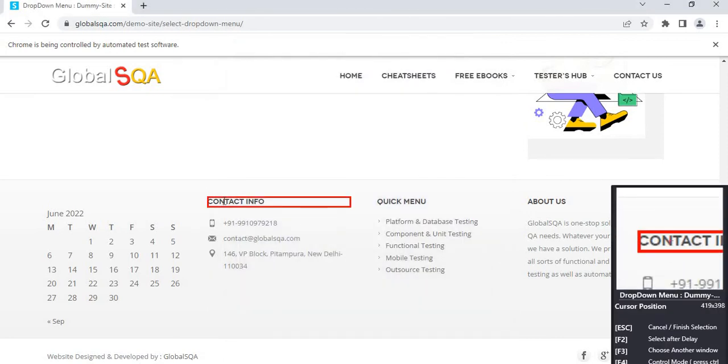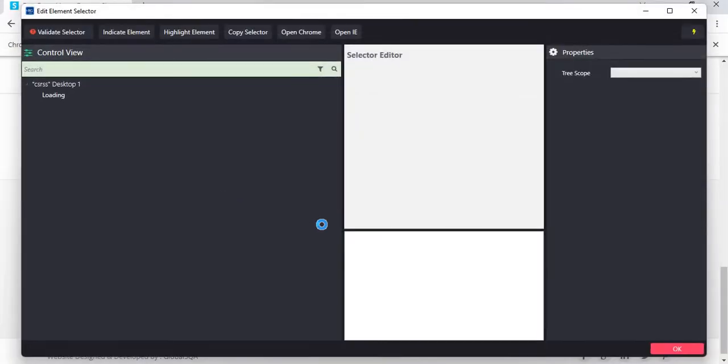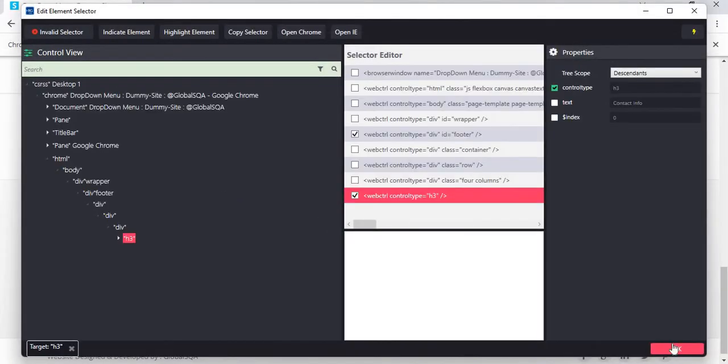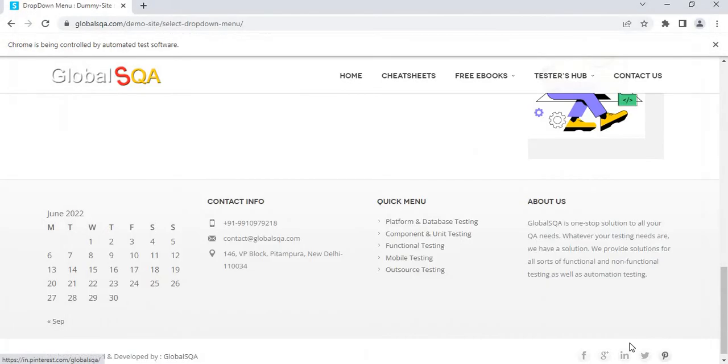In this case we will just select this particular UI element contact info as our element. Press OK.